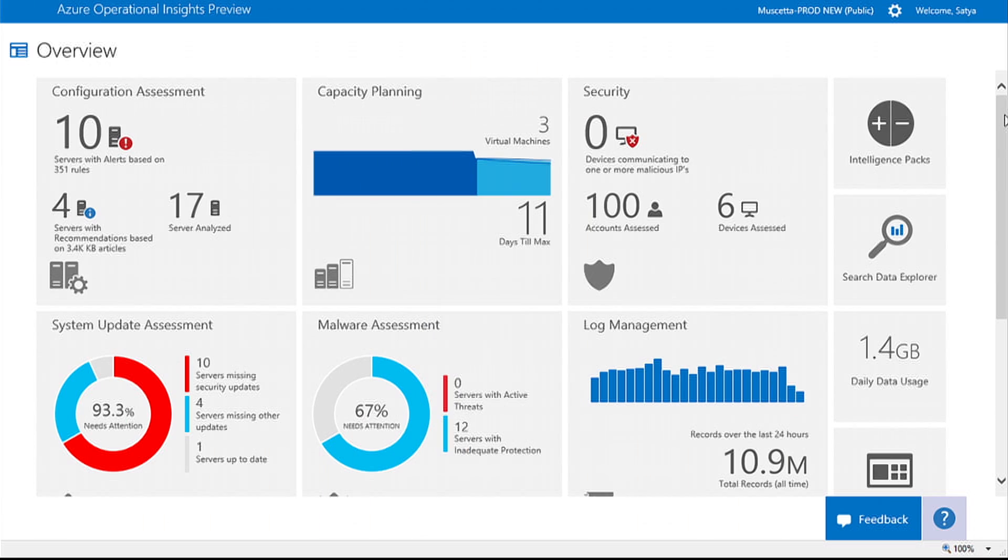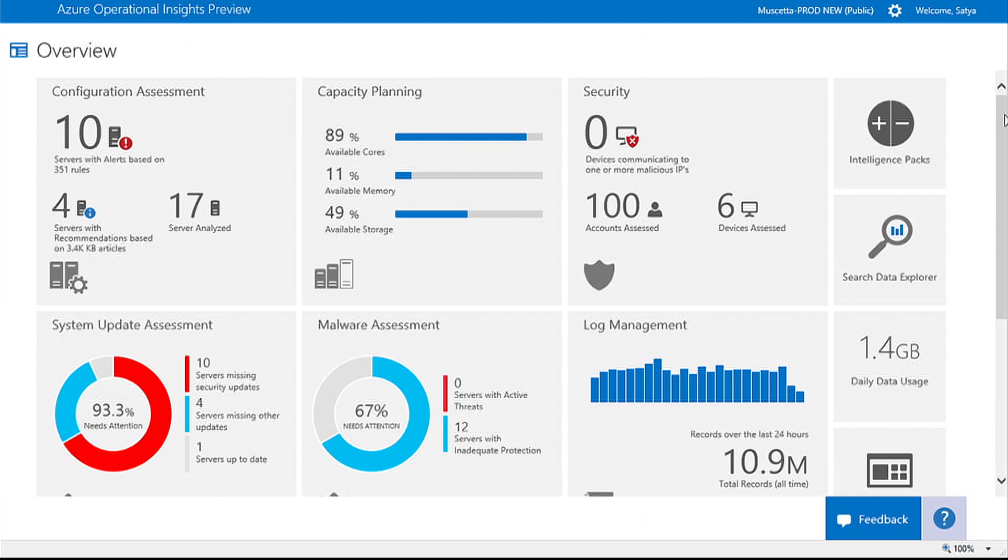The Operational Insights Portal utilizes HTML5, enabling you to have a rich, consistent experience across all your devices.